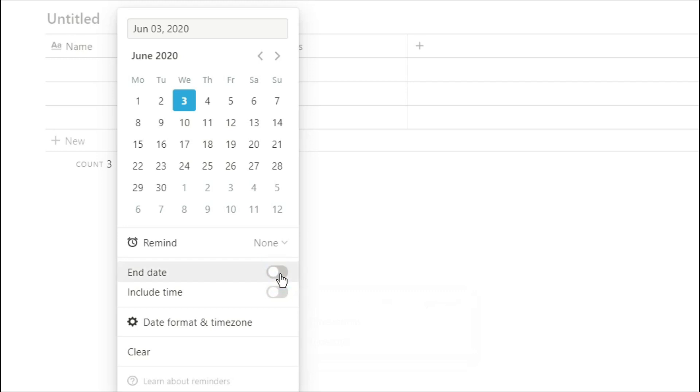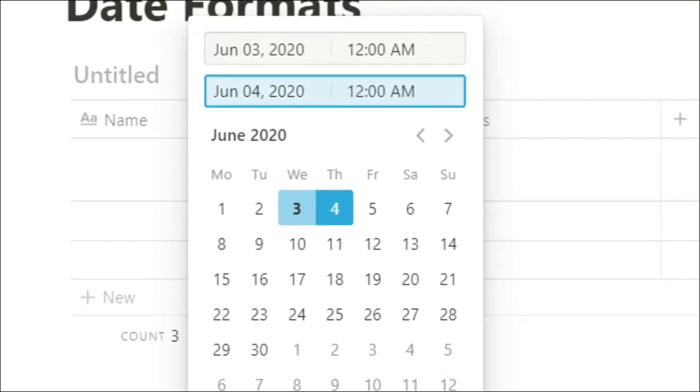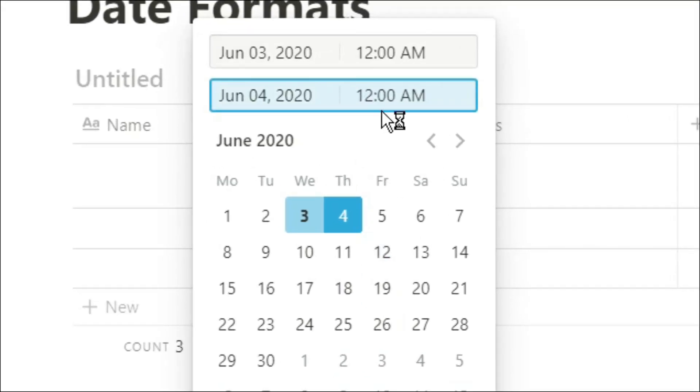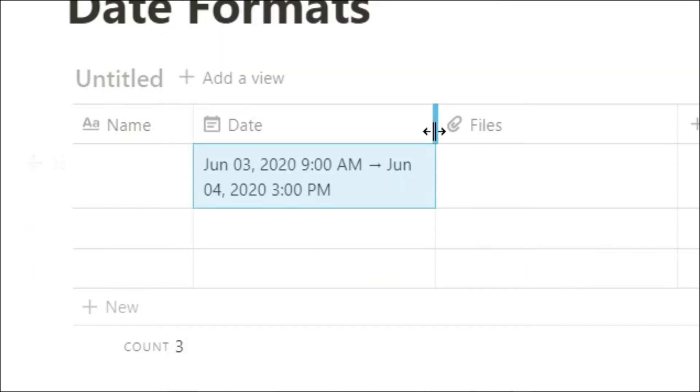You can also add an end date, so maybe it's a holiday or maybe a certain amount of time, and that will add on a second date. You can then include a time, so it will automatically go 12am, but you can change that by clicking in the box and then typing in whatever time that you need. And as you can see, that will give you your output in your property box.